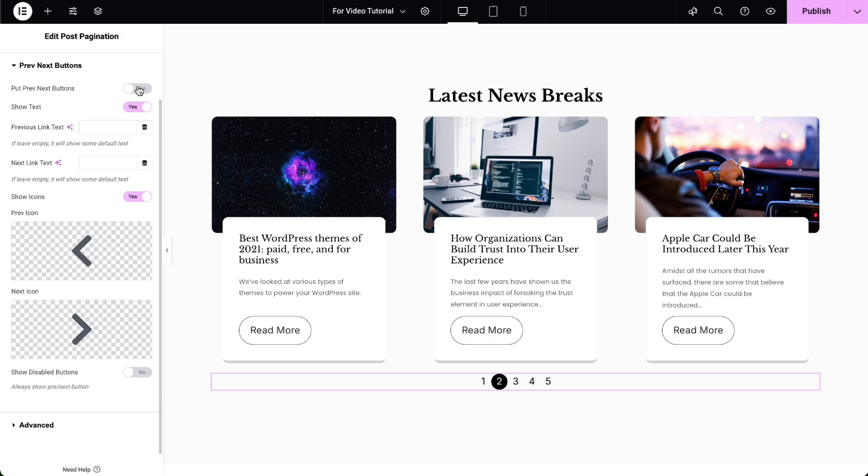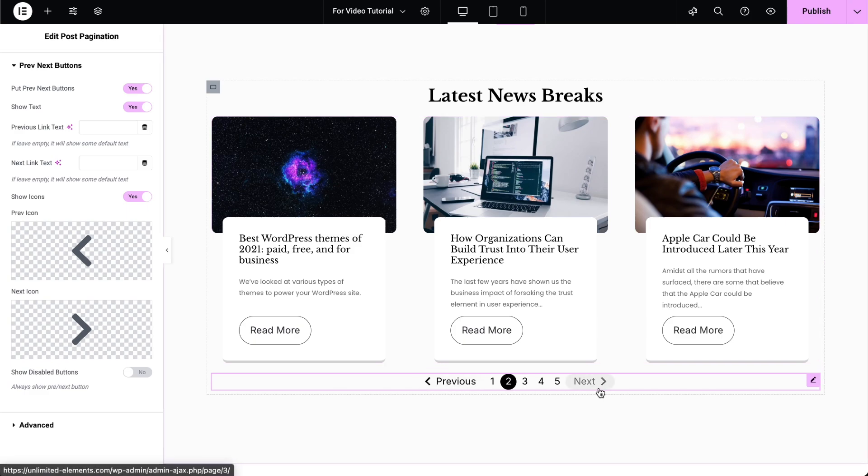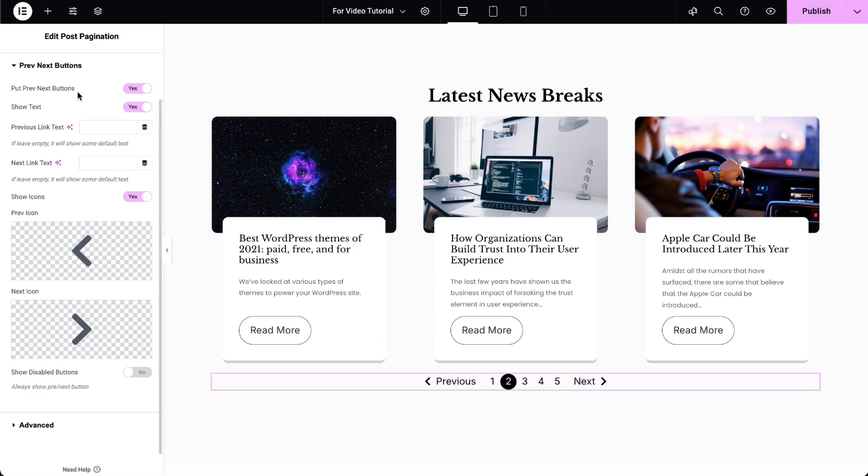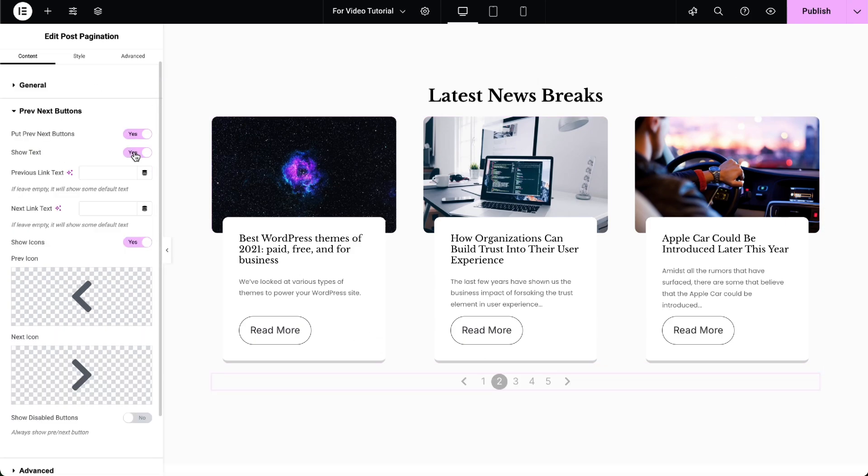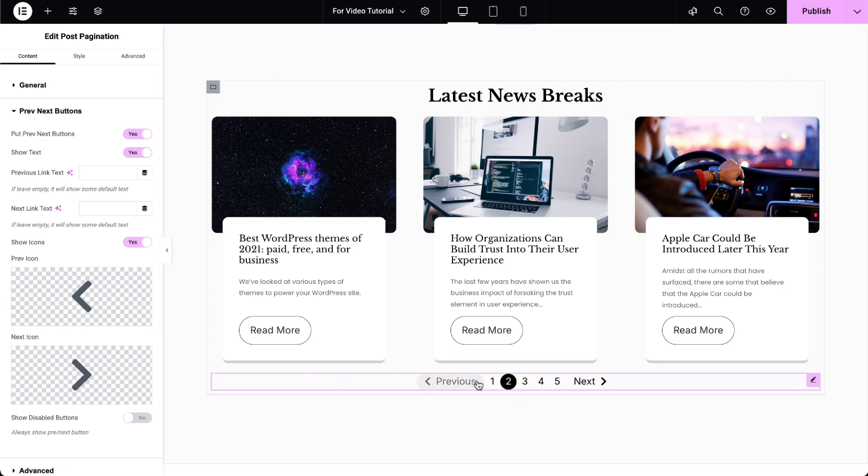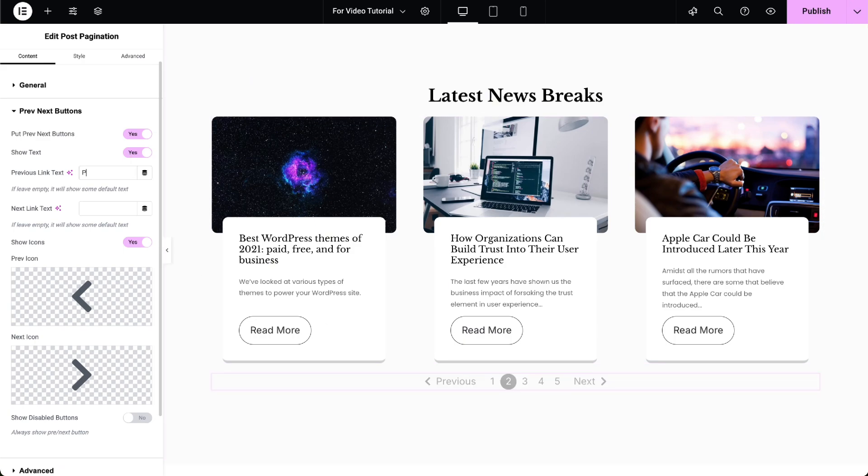Enable the display of Previous and Next buttons. This feature is only available in the Pro version. Show or hide the text labels for the Previous and Next buttons. Enter custom text for the Previous and Next links if needed.